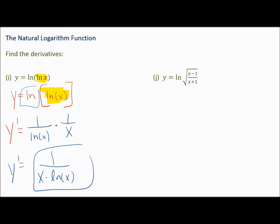The next problem: all of this is on the inside, so it would be 1 over all that times the derivative of all that. When you take the derivative of square root of x minus 1 over x plus 1, you have a lot going on — the chain rule because of the square root on the outside, and then the quotient rule as well. This problem could potentially be a nightmare to work through.